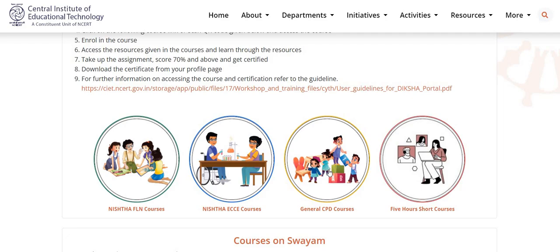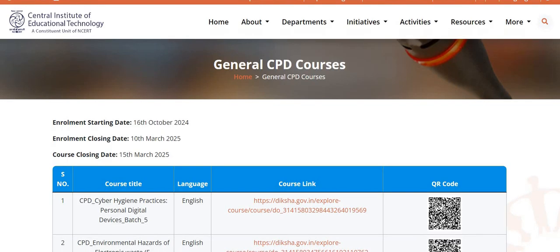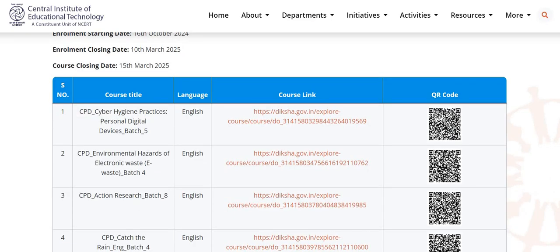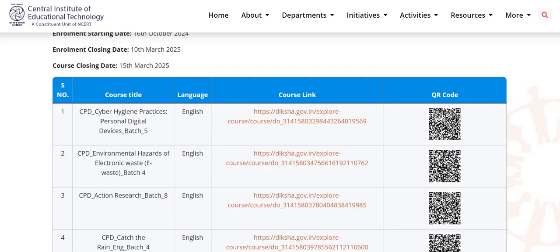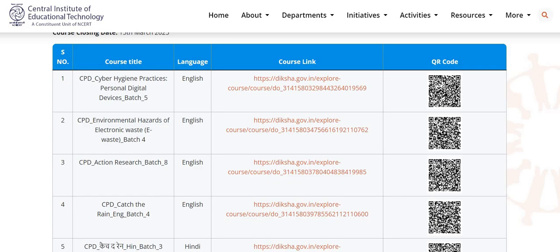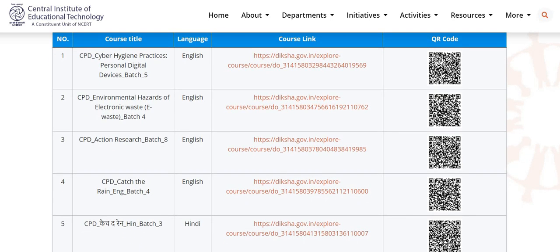Next, we have Journal CPD courses. Enrollment starting date is 16th of October 2024, enrollment closing date is 10th of March 2025, and the course closing date is 15th of March 2025. Various courses available are: Cyber Hygiene Practices, Personal Digital Devices, Environmental Hazards of Electronic Waste, Action Research, and Catch the Rain. These courses are available in English, and the last course, Catch the Rain, is also available in Hindi. You can click on the given link or scan the given QR code to join.